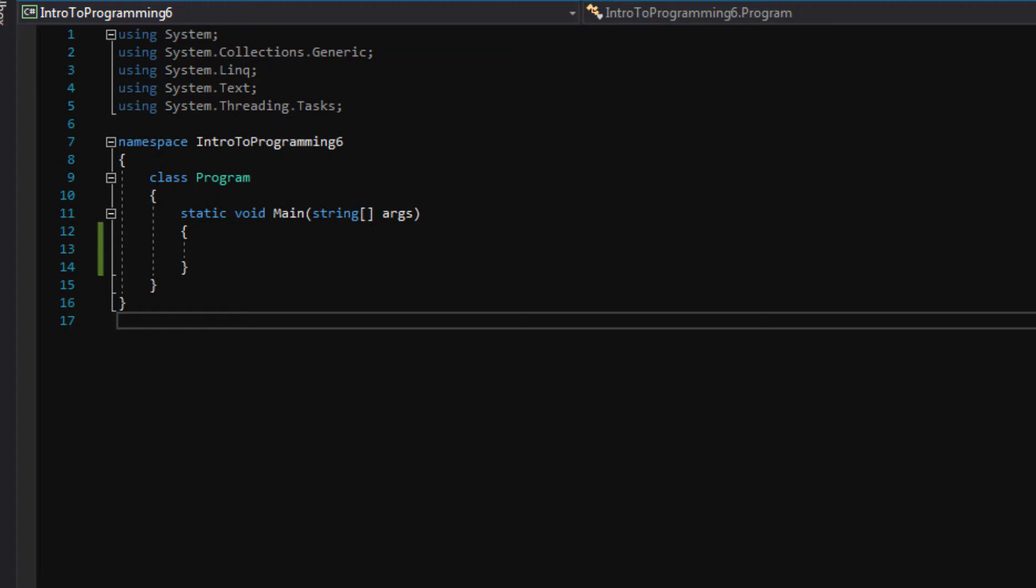We'll write a basic function that will multiply two numbers together, we'll call that function, and then after that I'm going to show you guys how to debug your code, which debugging means you set a breakpoint and then you can walk through your code line by line and see what's going on as your program runs.